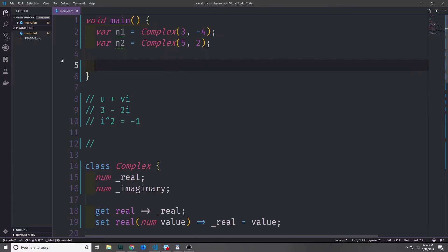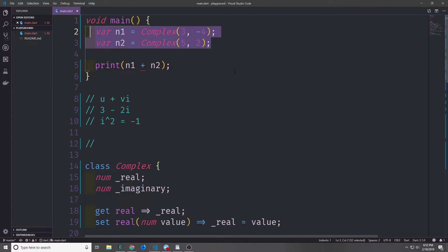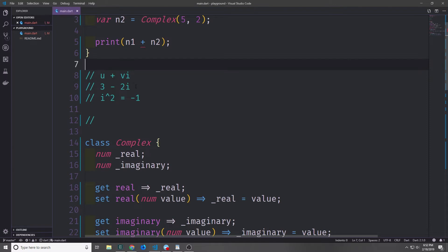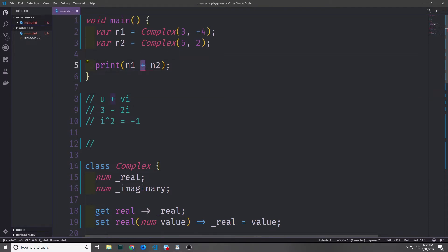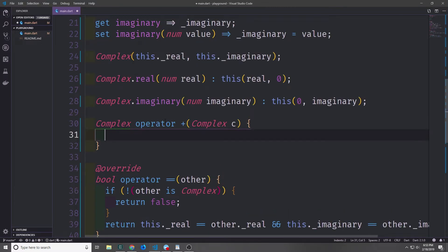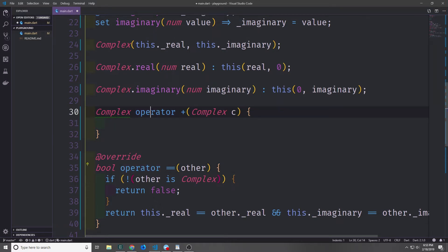Say we have two complex numbers — one with real 3 and imaginary negative 4, and another with real 5 and imaginary 2. If we want to add them together and write n1 plus n2, you can see we get an error, because this class doesn't know how to handle the plus operator. We can add this functionality using the operator keyword, as we saw in the last video.